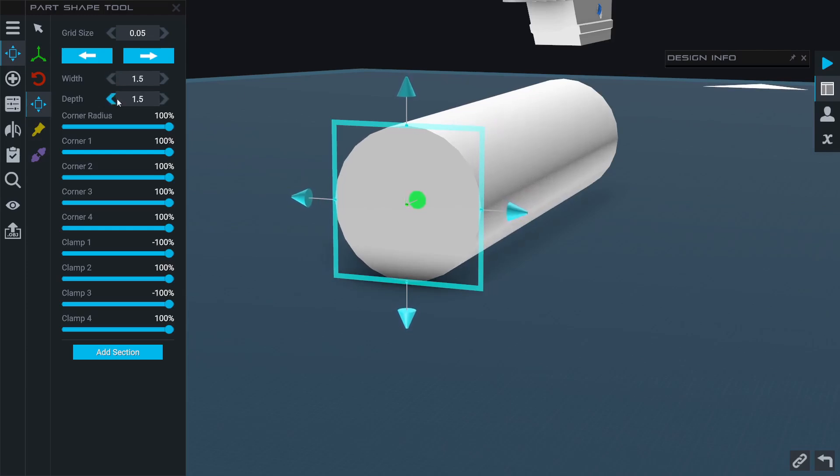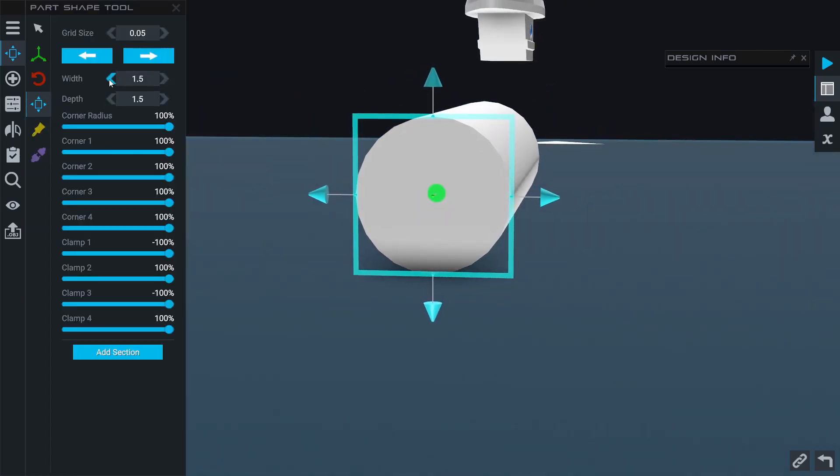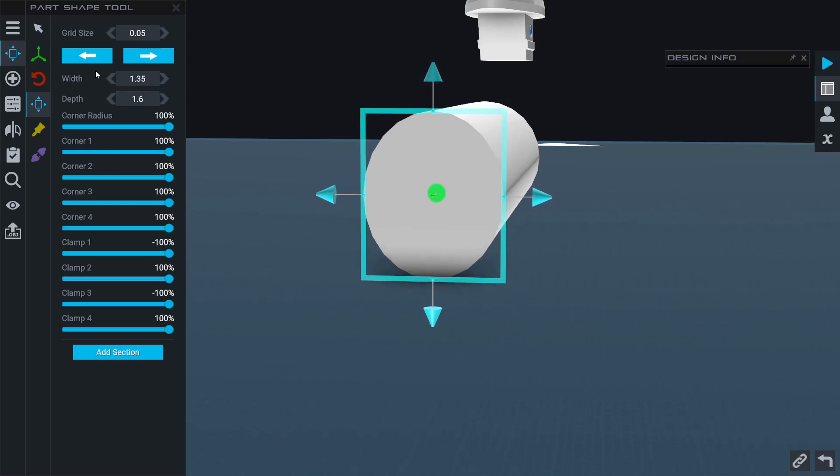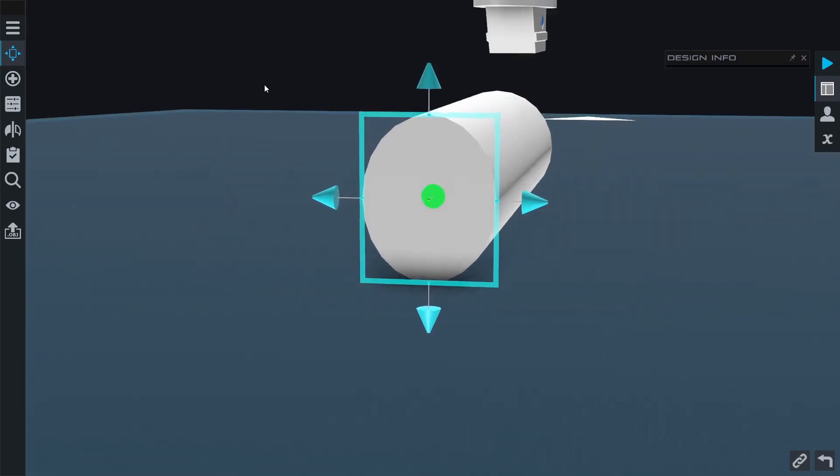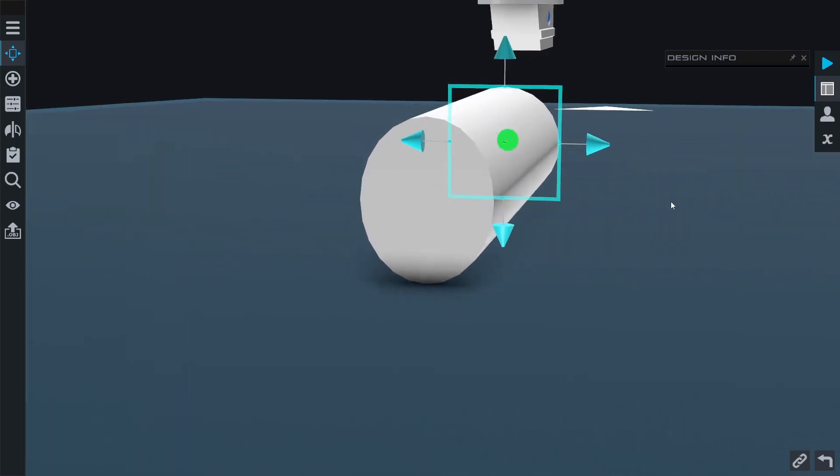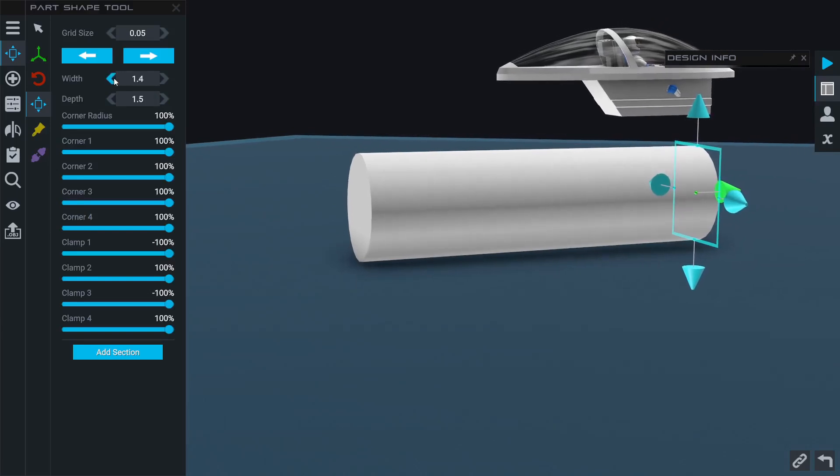Very conveniently just from here, for this fuselage for an airplane let's make it a little narrower and a little taller. We'll do 1.3 and 1.6, and then we'll click on the front face and do the same, 1.3 and 1.6.